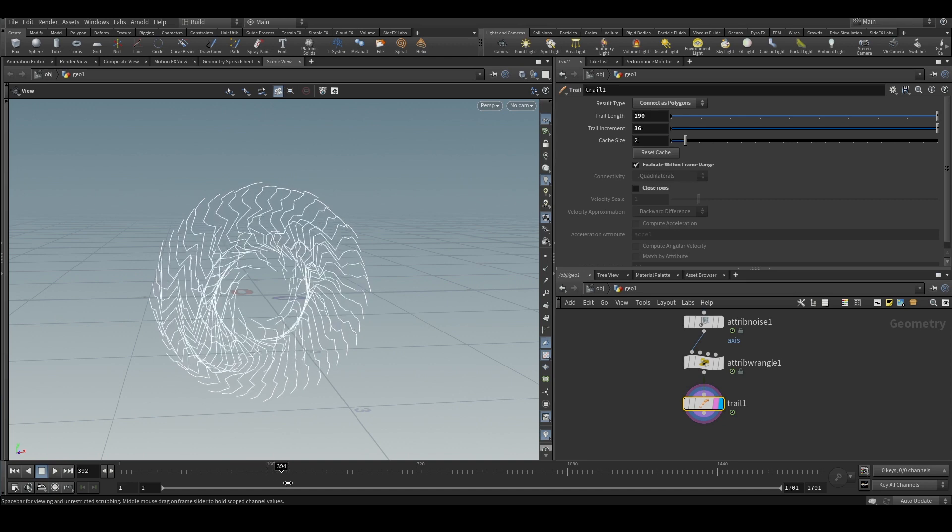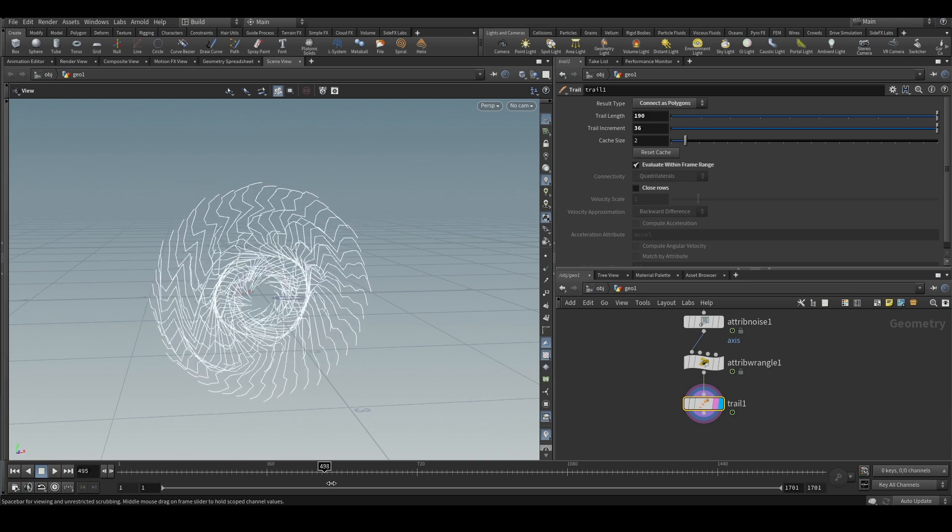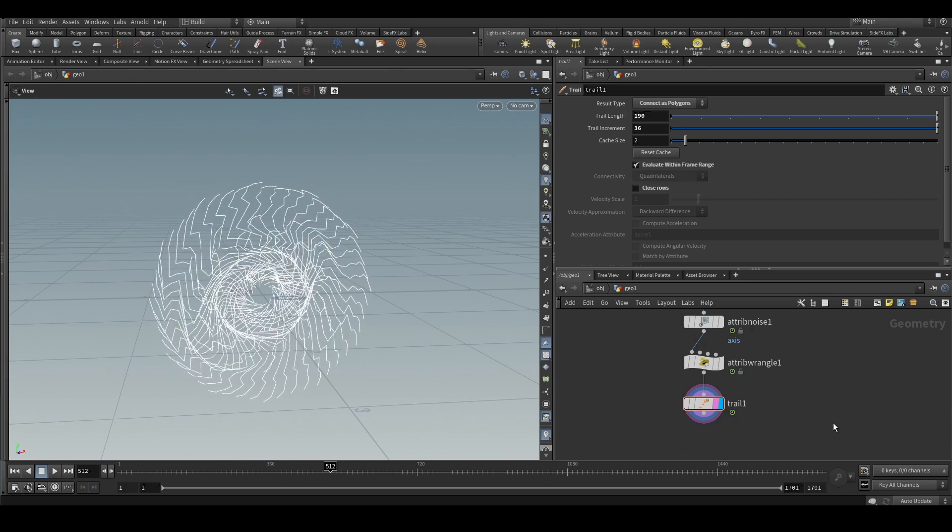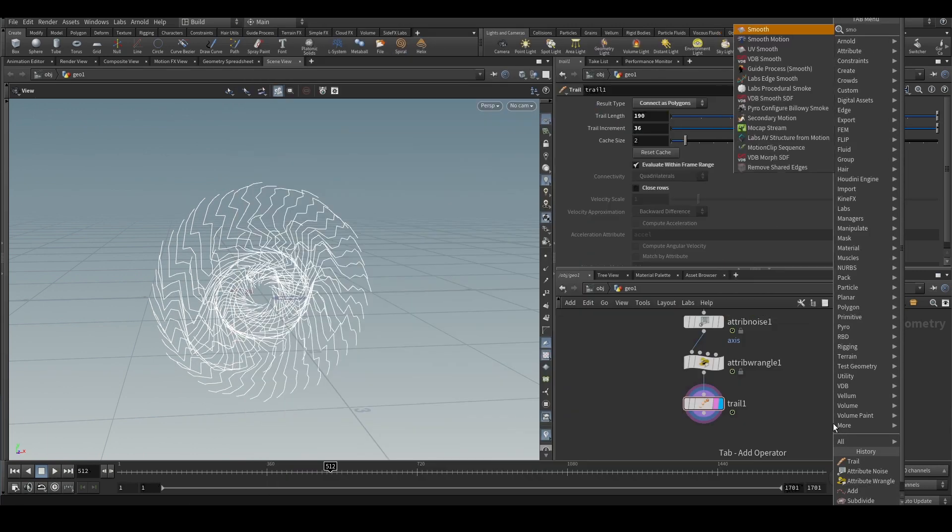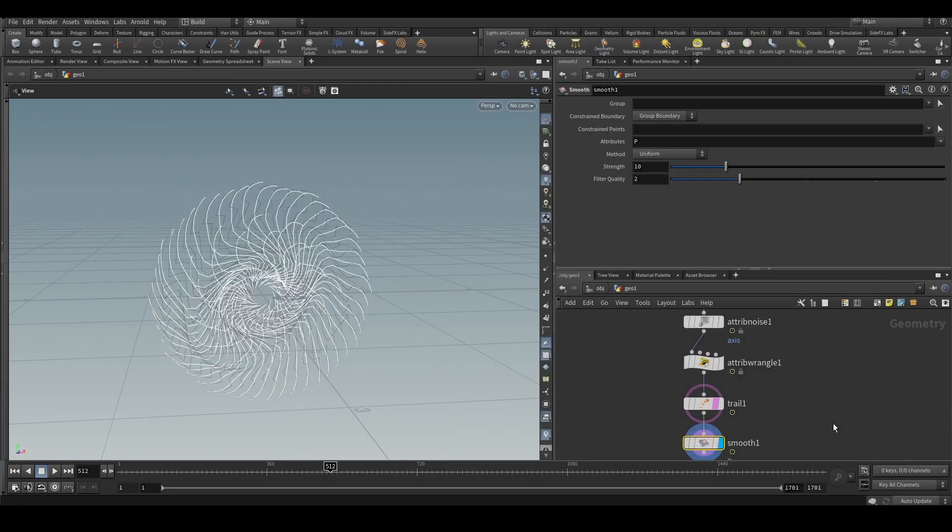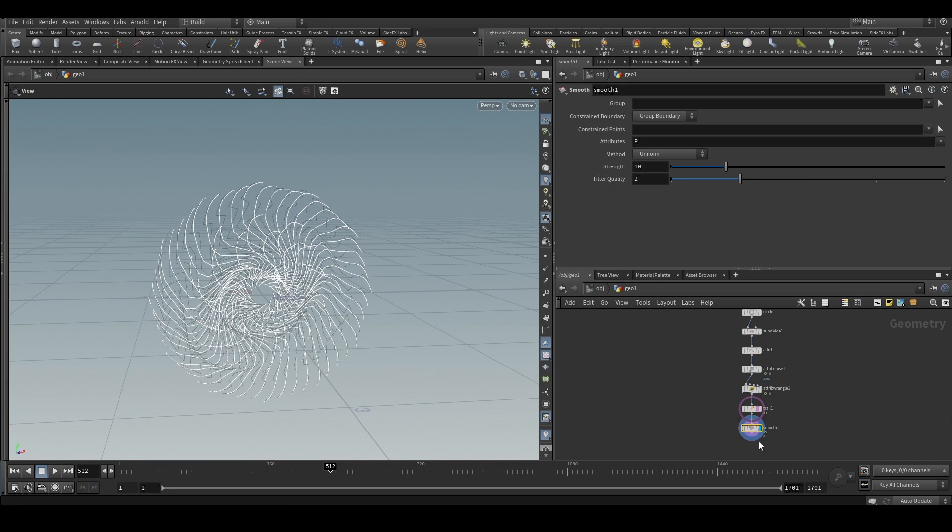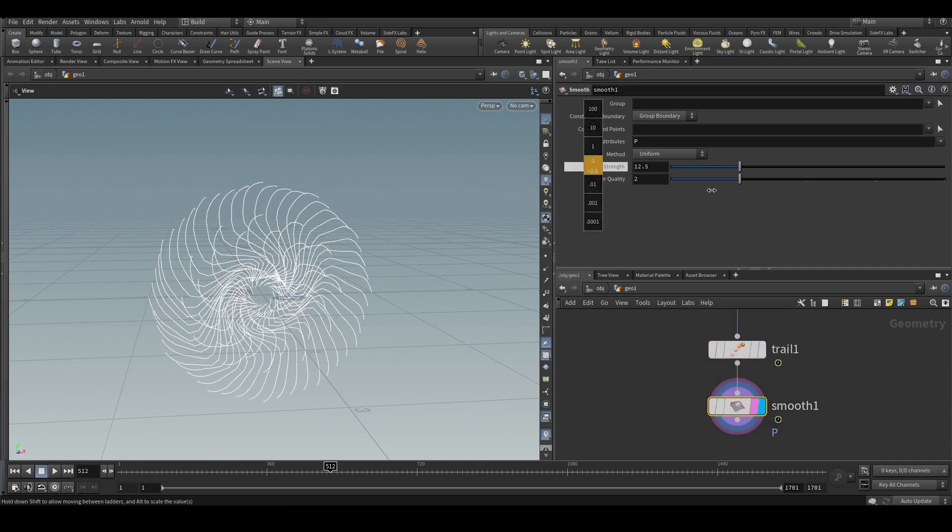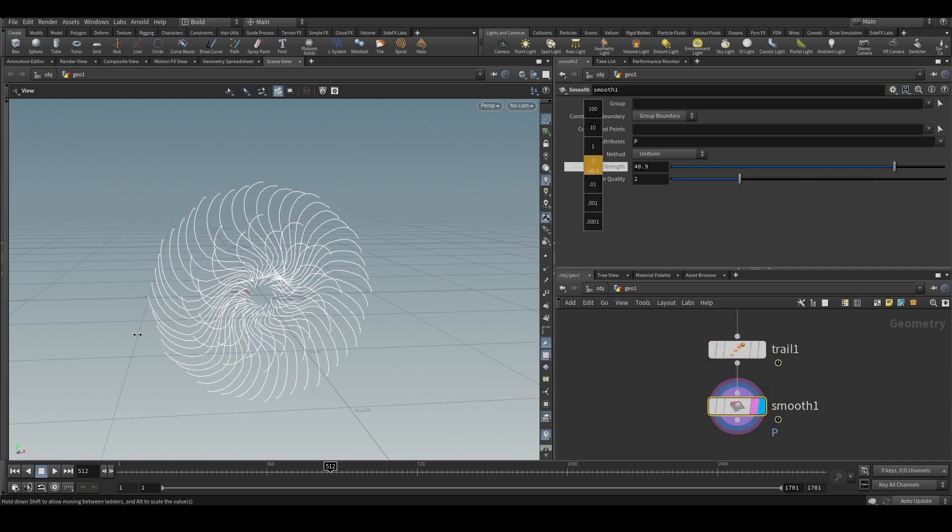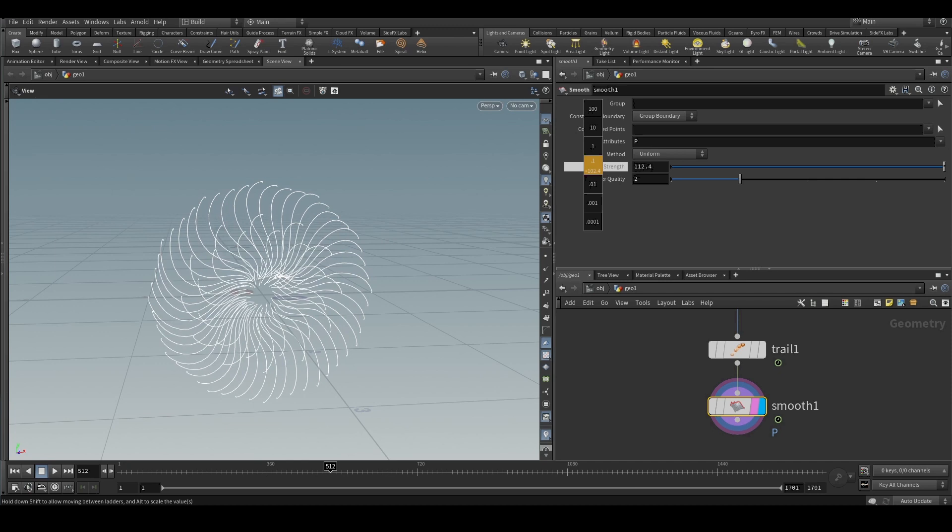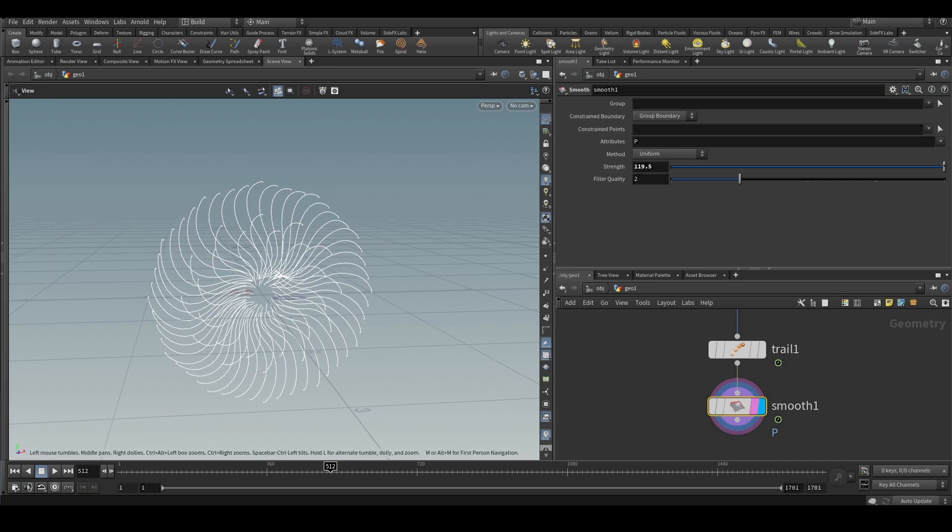It kind of does this - it is not very smooth. We can put a smooth node and we can increase this very drastically.